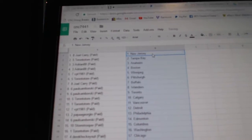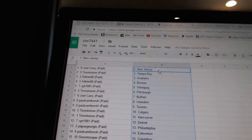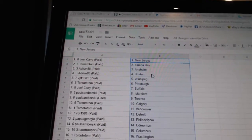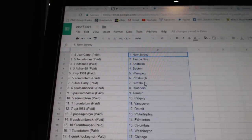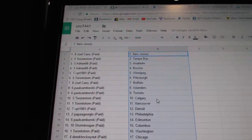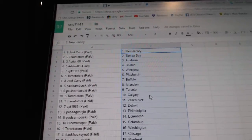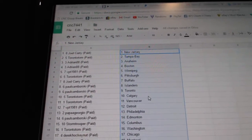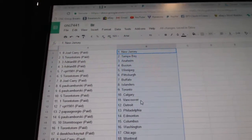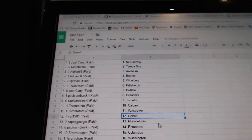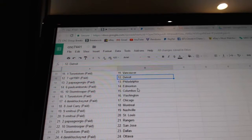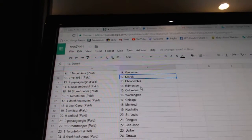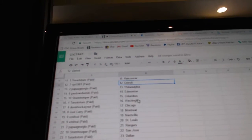Joel Carey has New Jersey, Toronto, Tom, Tampa. Adrienne Anaheim in Boston. BPT, Winnipeg. Tom has Pittsburgh. Joel has Buffalo. Paul Samborski has the Islanders in Toronto. Tom has Calgary in Vancouver. BPT has Detroit. Papa Georgio, Philly. Paul Samborski, Edmonton.